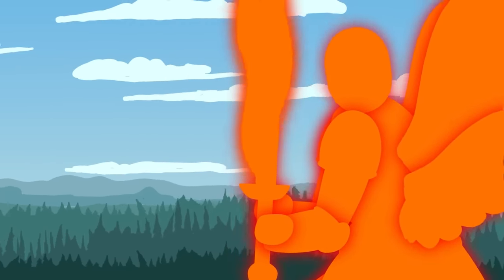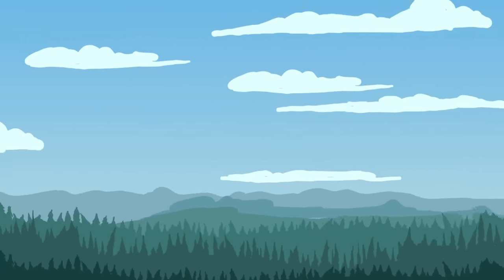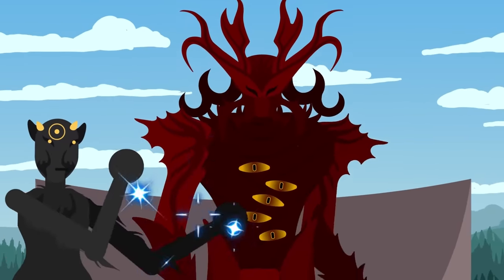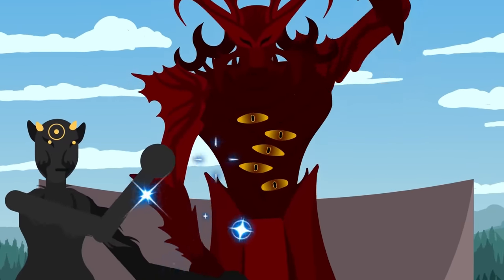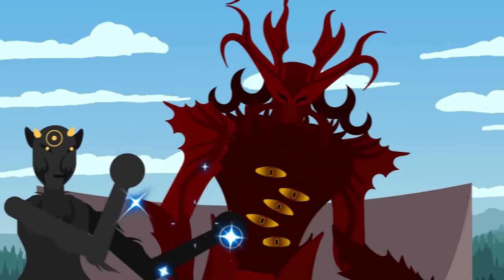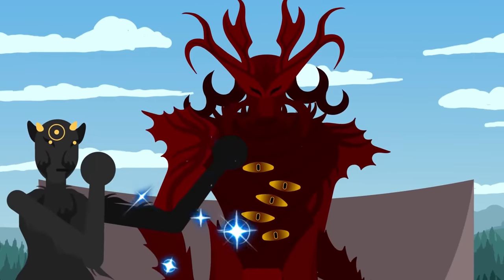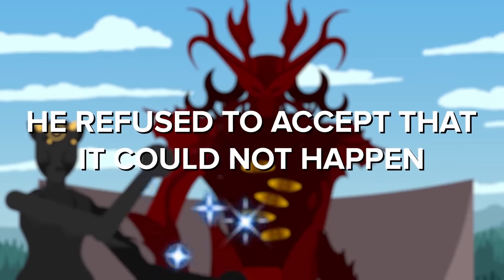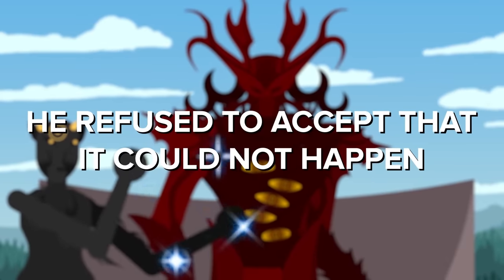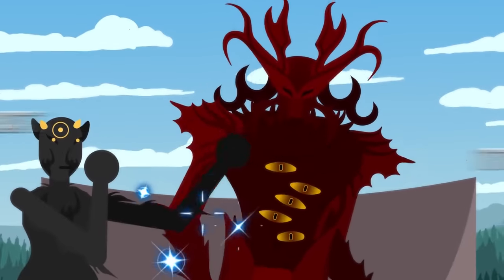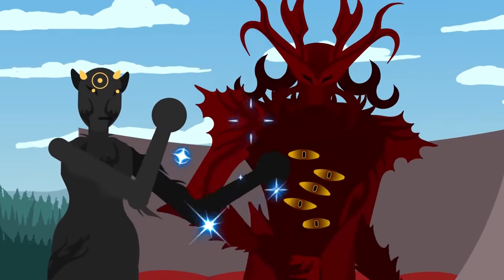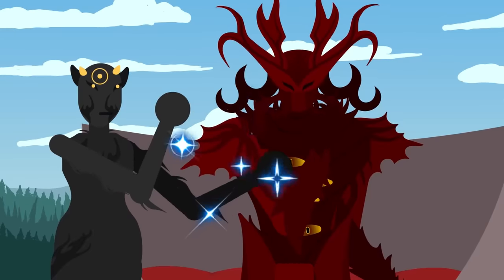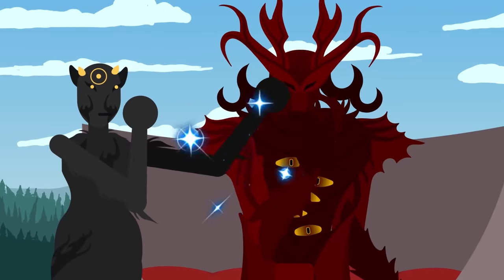Resisting the urge to dive headfirst into the fight himself, the Scarlet King knew it would likely lead to his untimely demise. He refused to accept that. It could not happen, but he still had yet to amass the strength he would need as he continued his ascent.